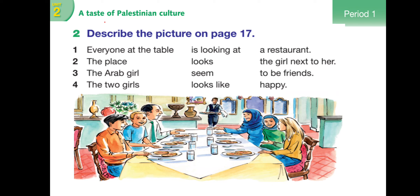What are on the table? Are the people Arab? Are they Muslim? Where are they? What are they doing? What do you expect is going to happen?